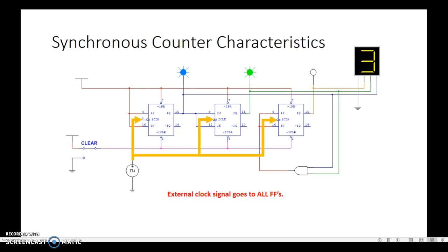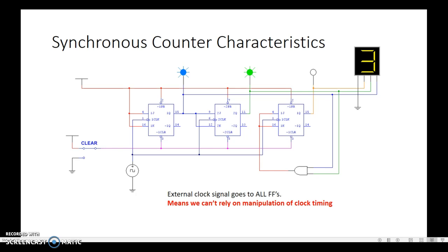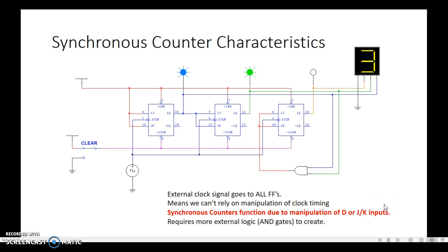Those clocks are synchronized. What that means is that we can't rely on manipulation of the clock timing to make the circuit function the way we want it to. If we want this first flip-flop to go 0, 1, 0, 1 and this one to go half the speed, how do I get this one to go half the speed when the clock hits at the same time? Synchronous counters function due to manipulation of the D or JK inputs.